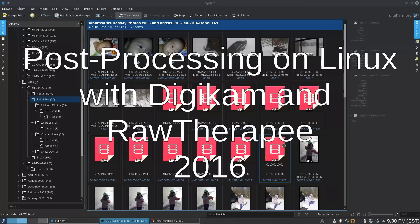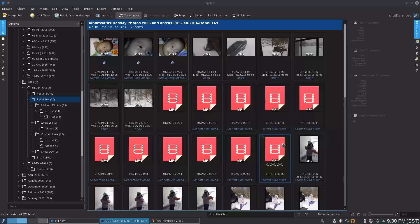A few months ago I went over my workflow for photography using Digicam and Raw Therapy, and in the intervening months I've learned a bit. I wanted to share what I've learned to see if it can help improve your workflow with photography. The first thing I do is import photos into Digicam.